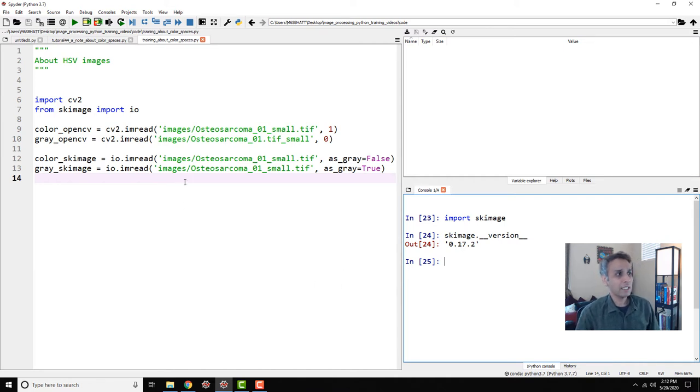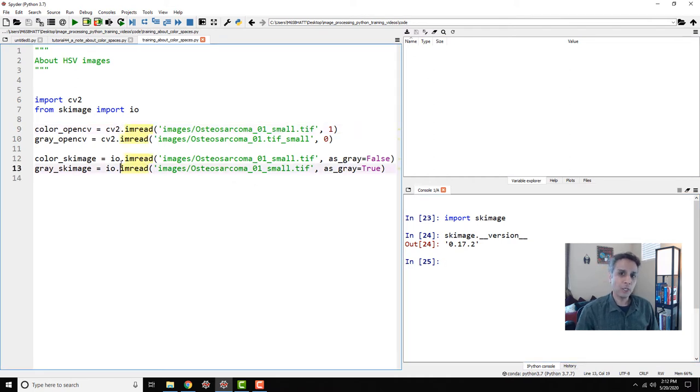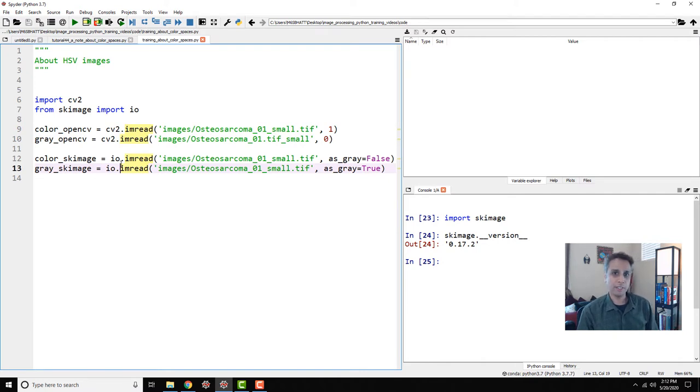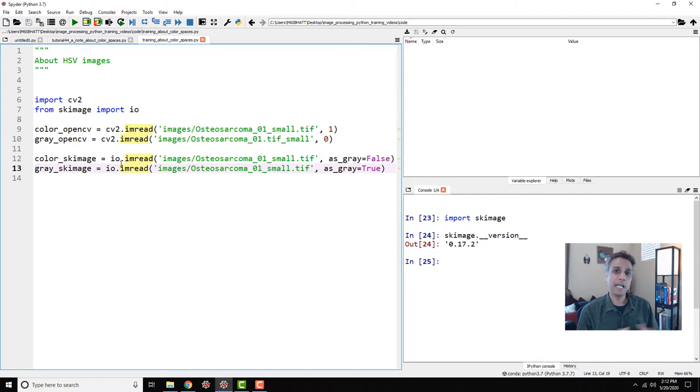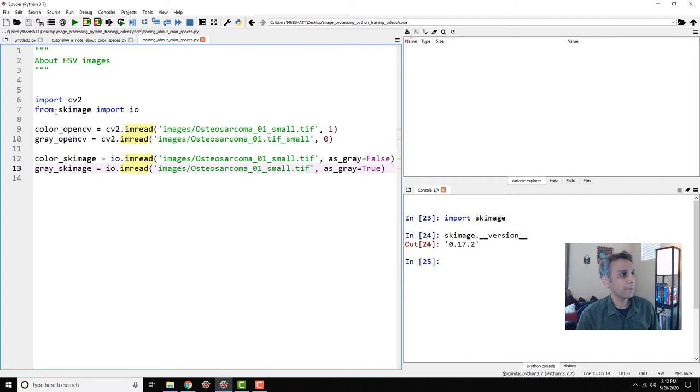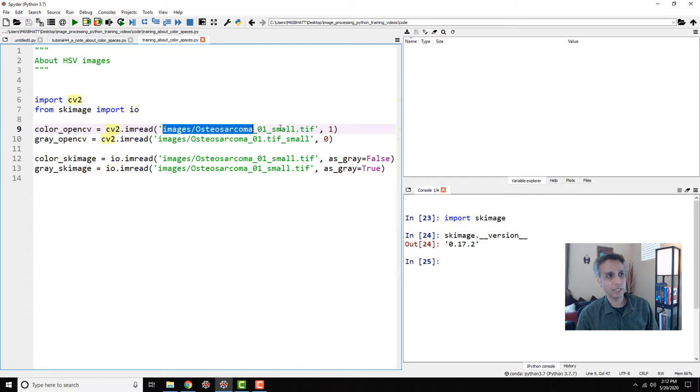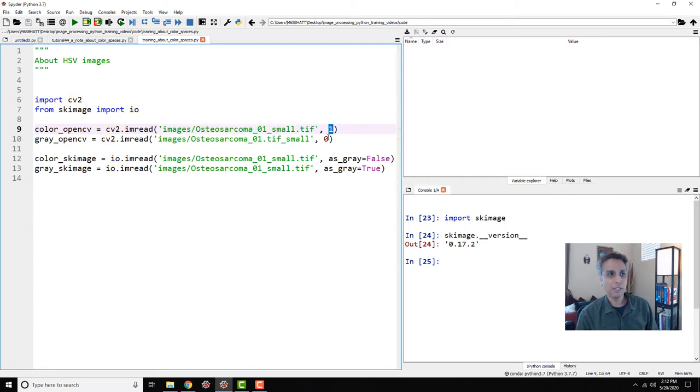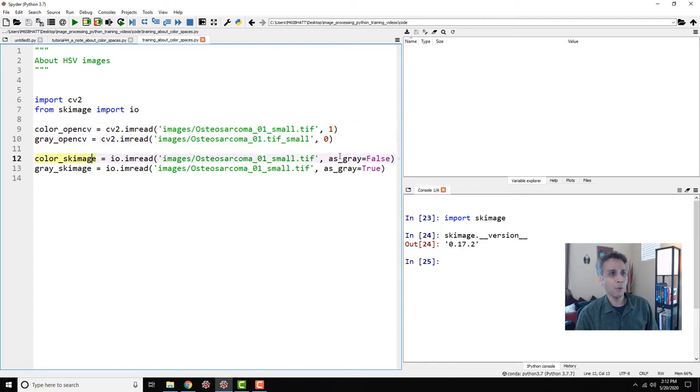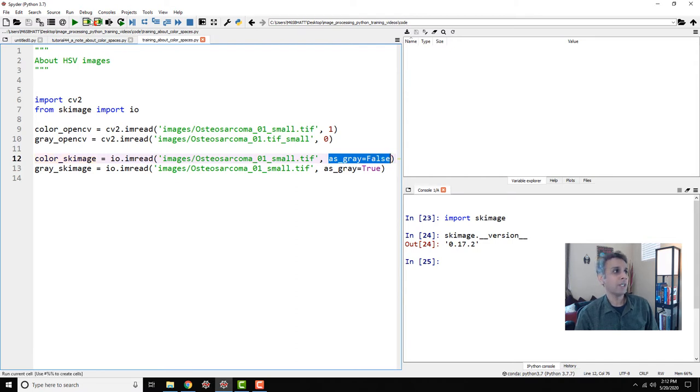I'll mix both OpenCV and scikit-image. Importing OpenCV, importing IO from scikit-image. Let's read our color image using OpenCV. You give the image path and put a 1 representing color. 0 represents grayscale. Same thing with scikit-image, instead of 1 and 0 you do as_gray equals false or as_gray equals true.